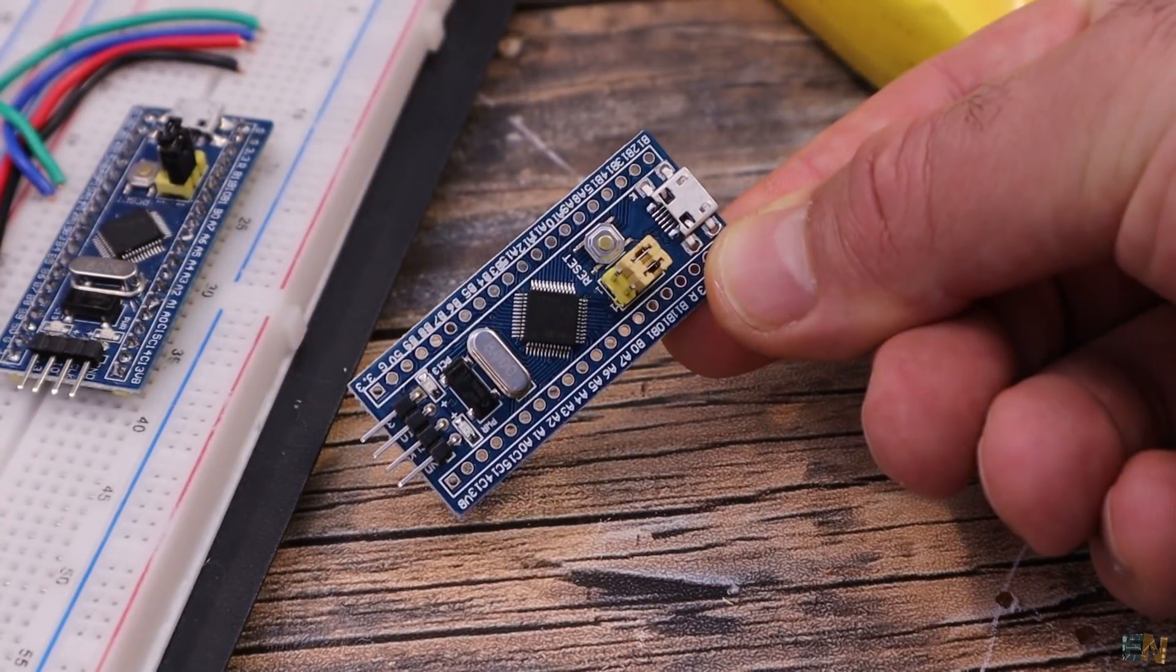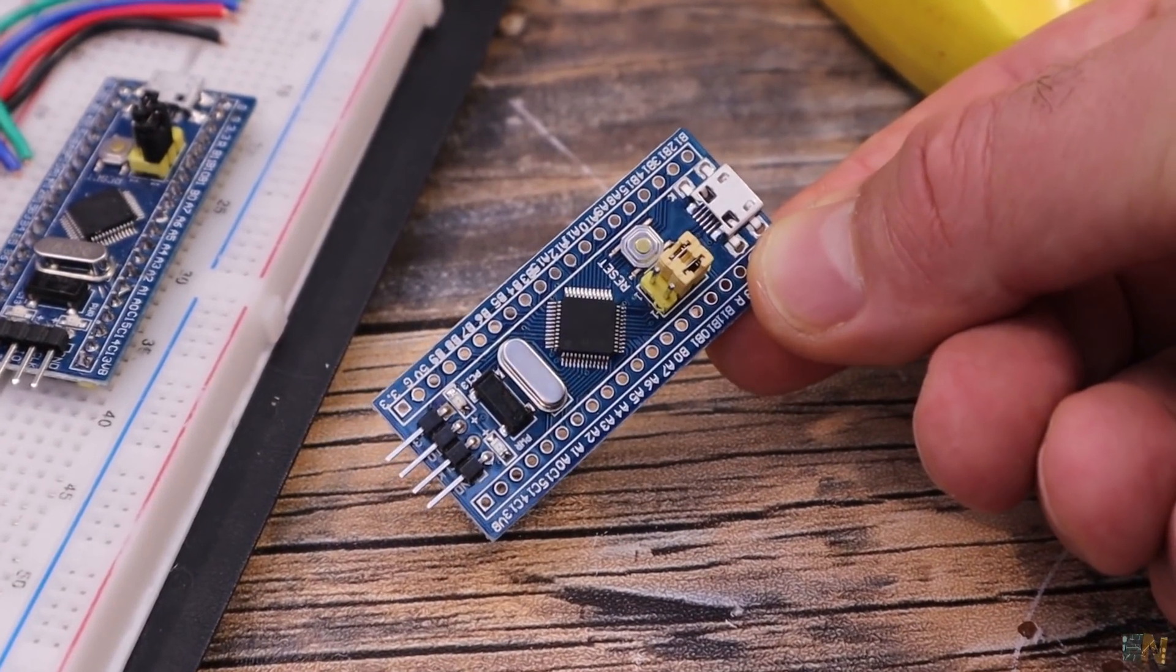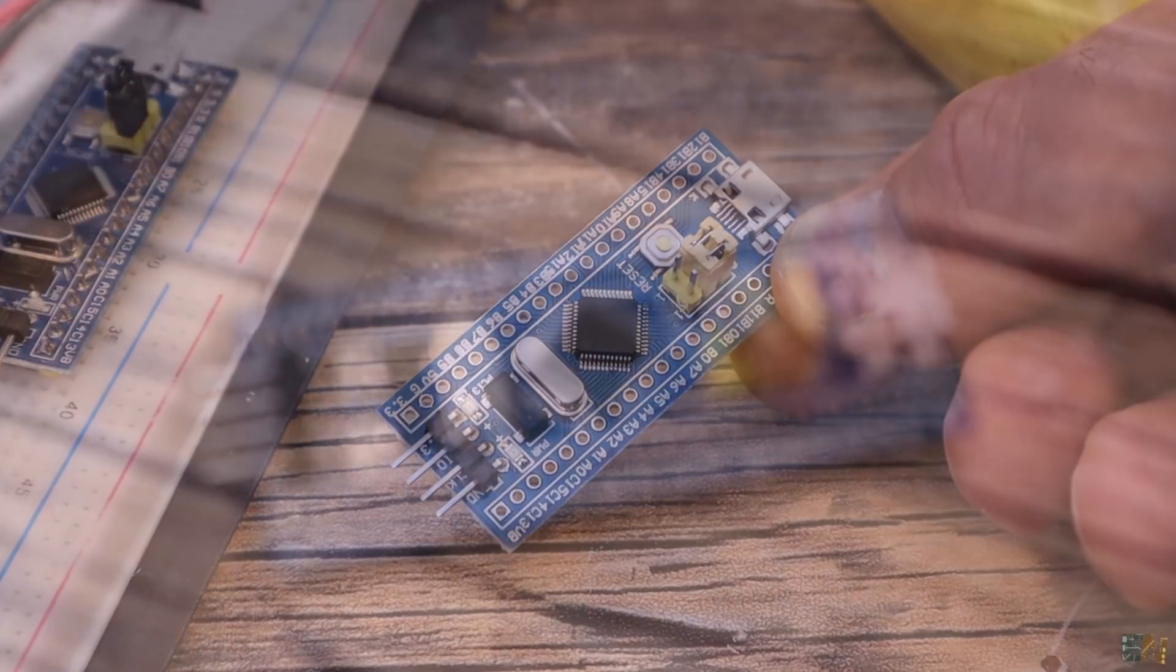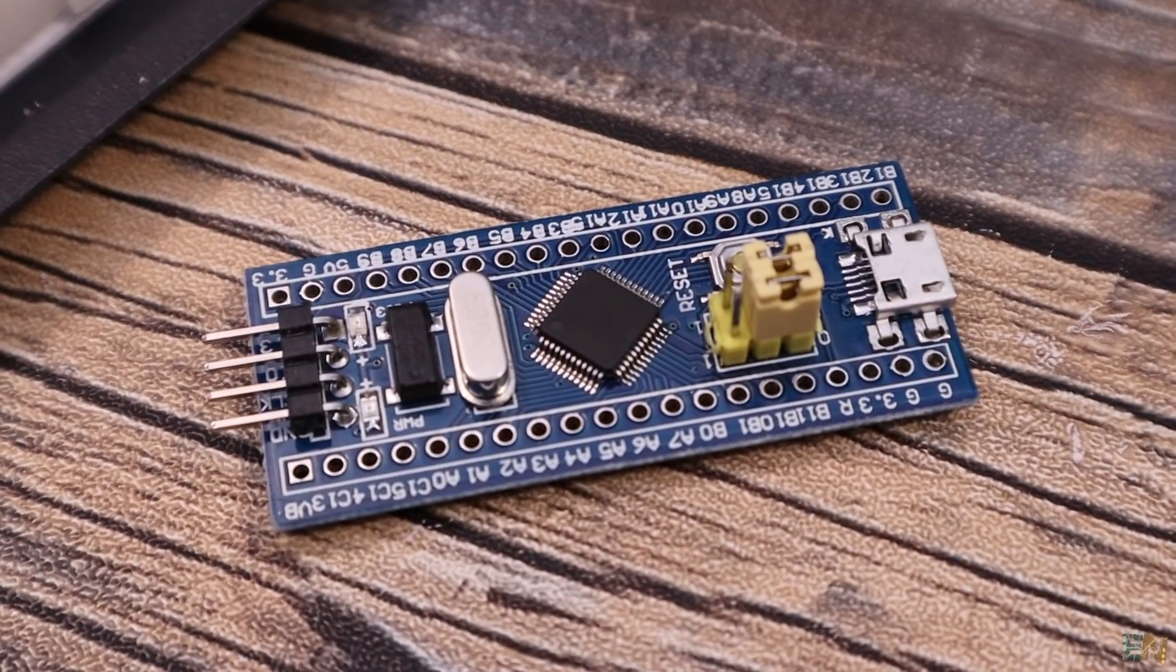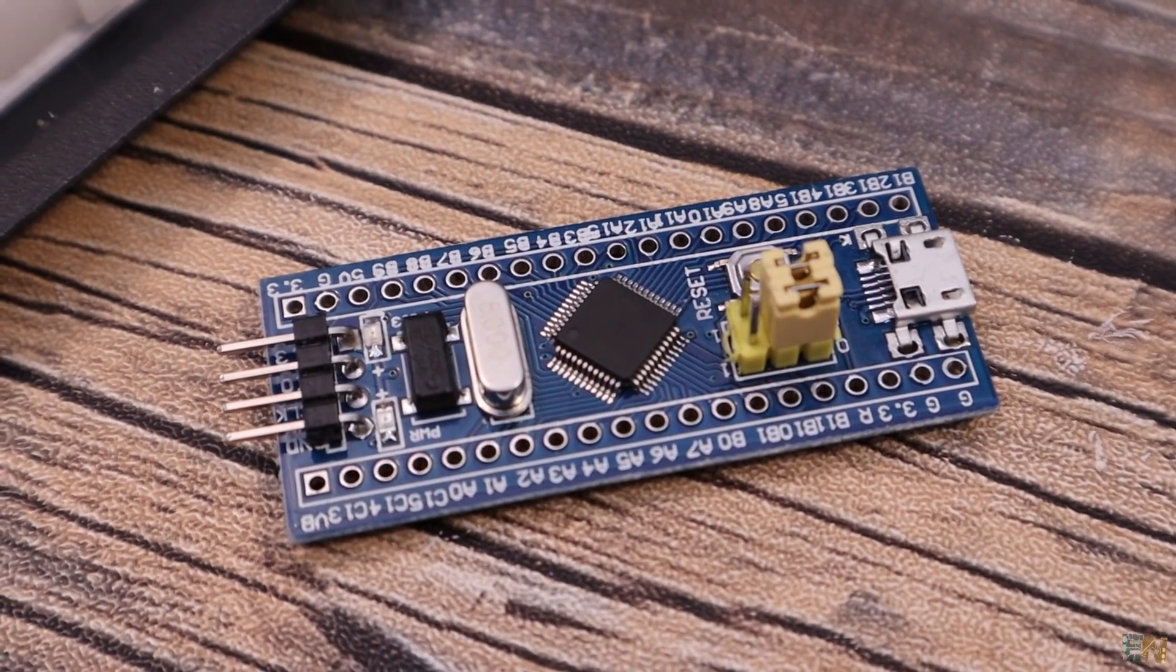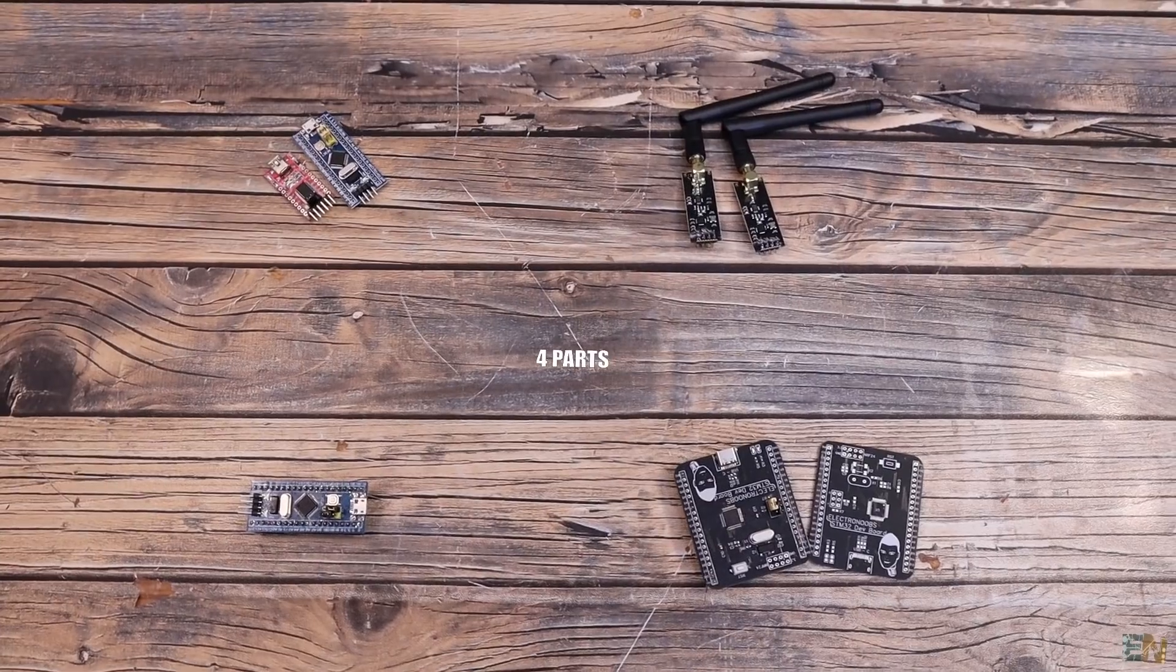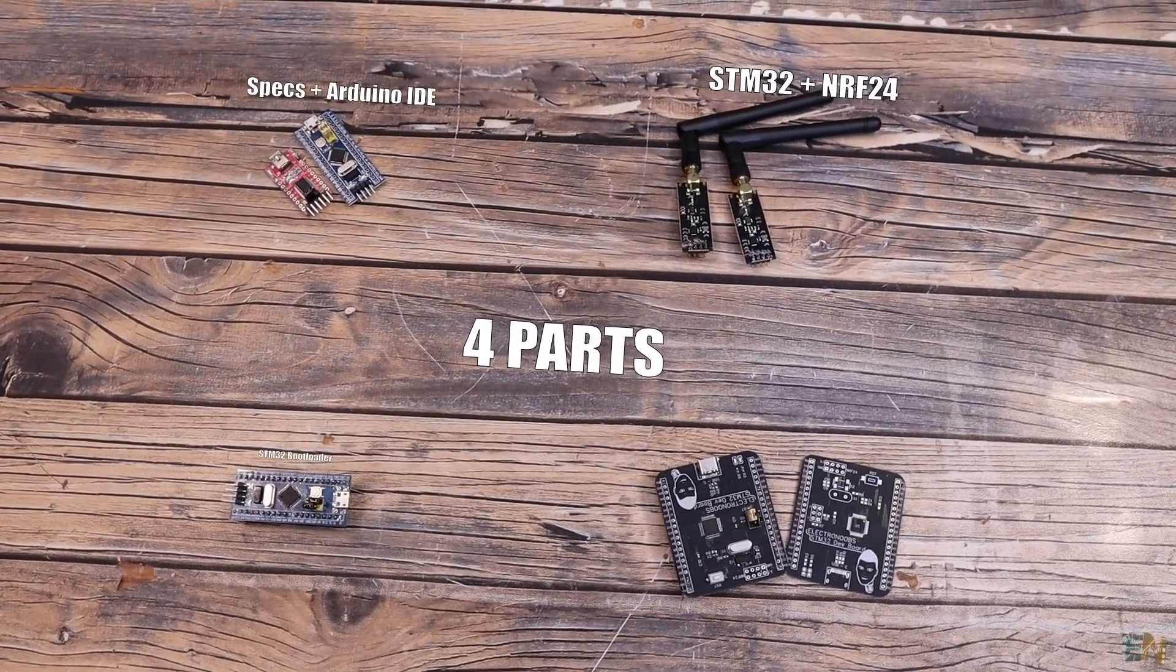What's up my friends, welcome back. This is the blue pill board that uses the STM32F103C microcontroller. This video will have 4 parts.